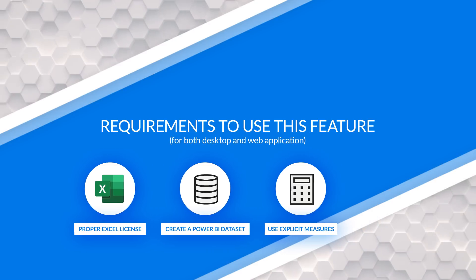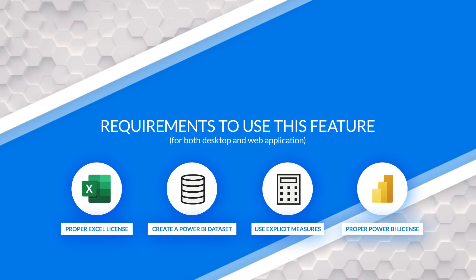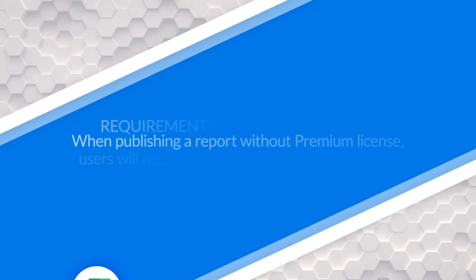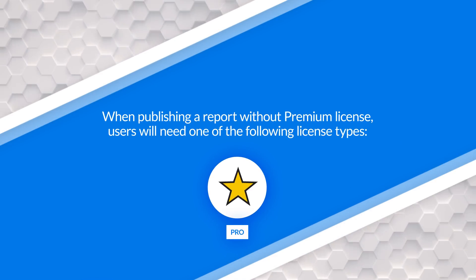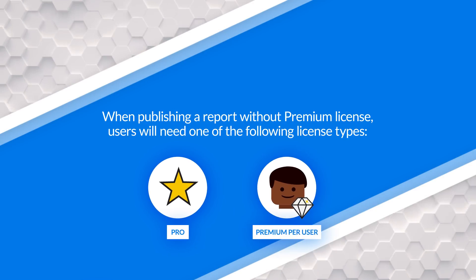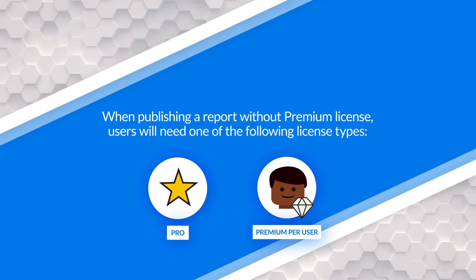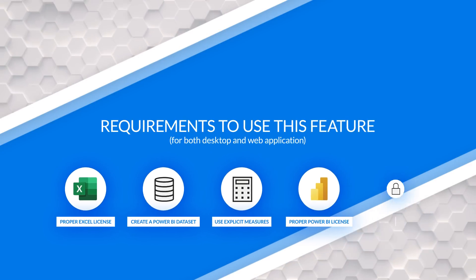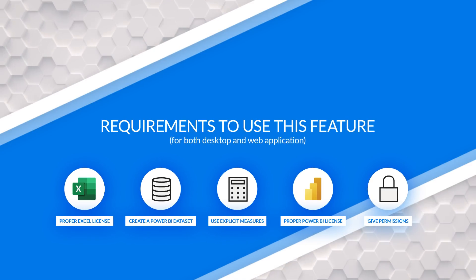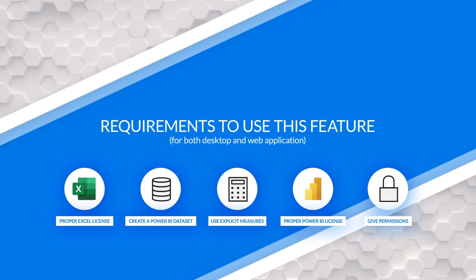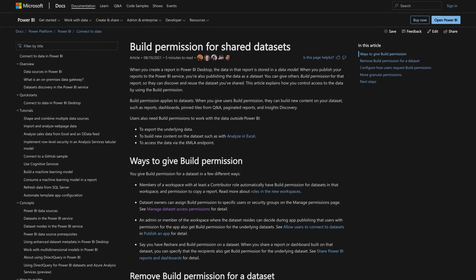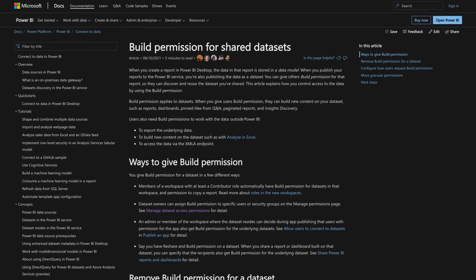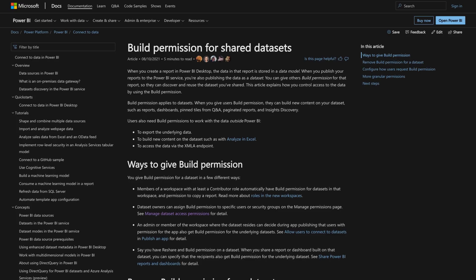Once you've created this model and publish it out, if you publish it to a premium workspace, your free users should be good to go. If you publish it to a non-premium workspace, they will need to have a pro license or premium per user. And finally, you need to give them permissions to the dataset. You need to give them build permissions, or you can make them a member or above. A lot of people don't like to make consumers members of workspaces. So just give them build permissions, and then they'll be able to open Excel and connect to that dataset.